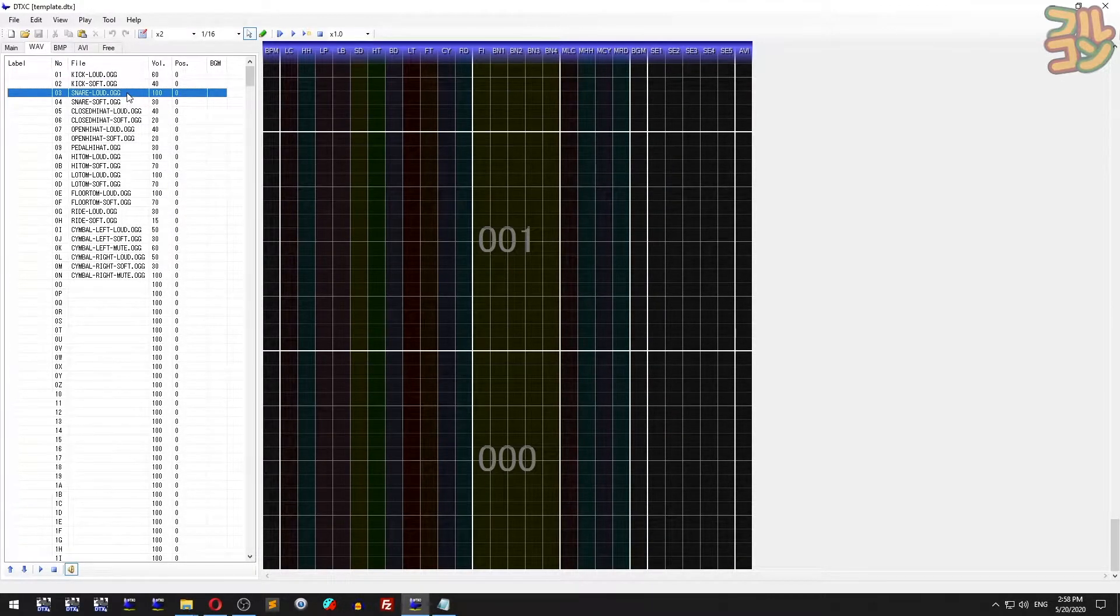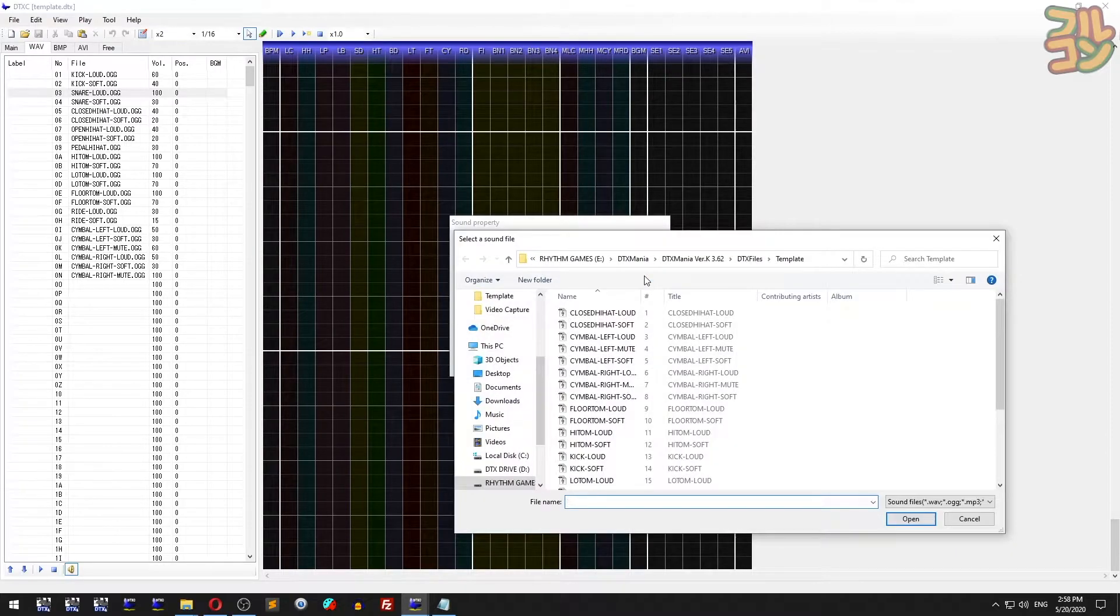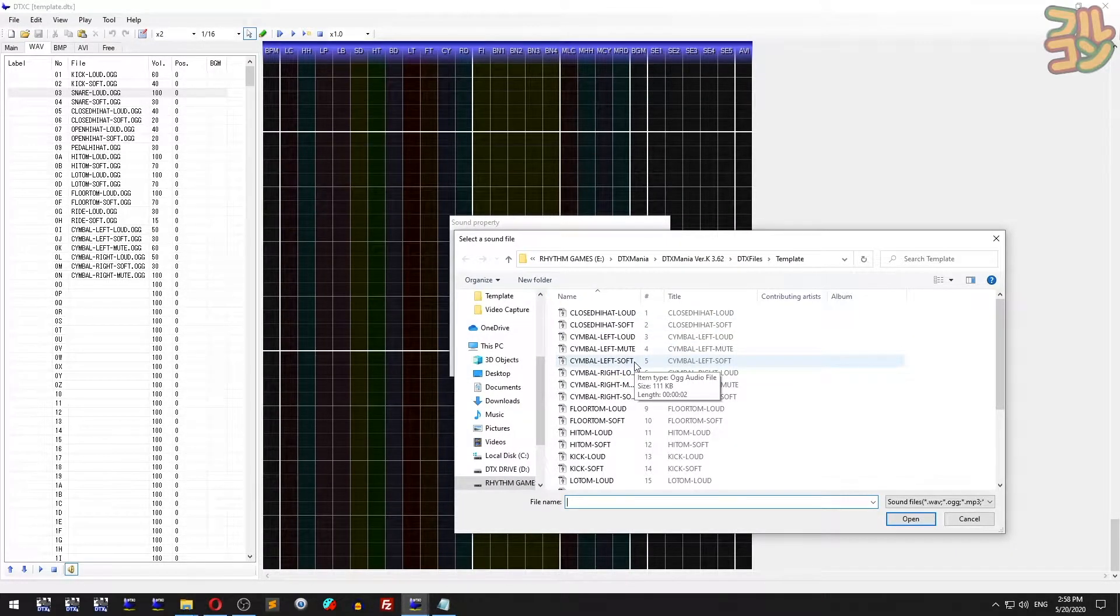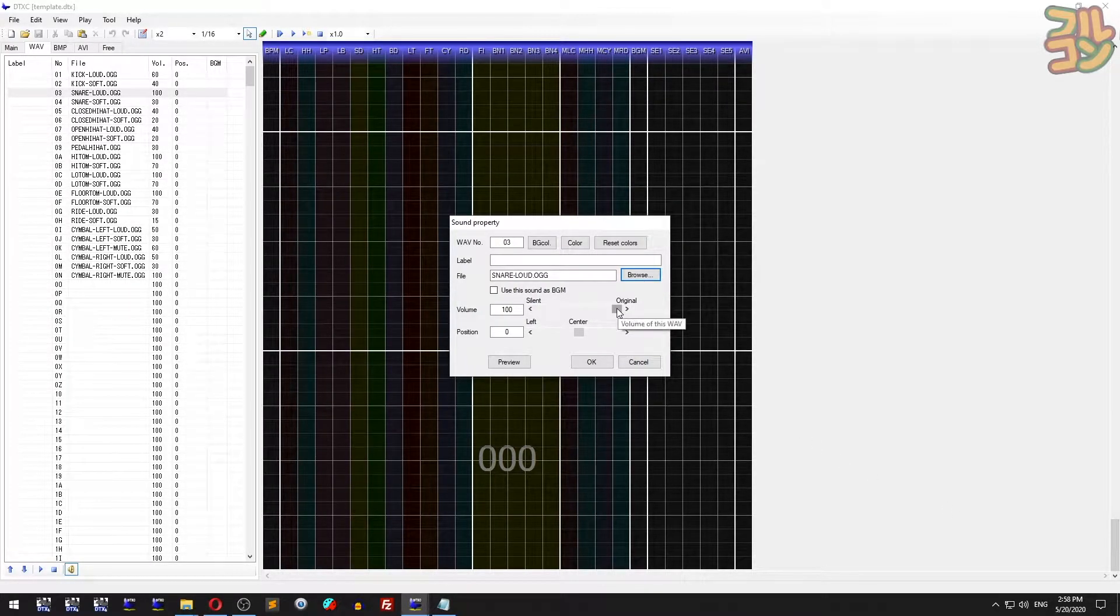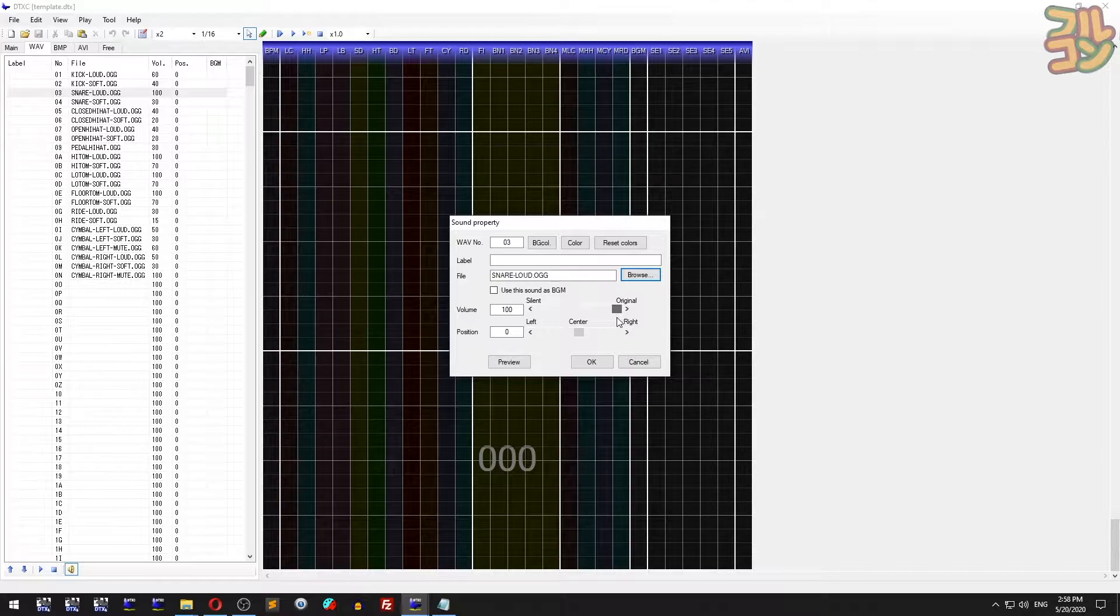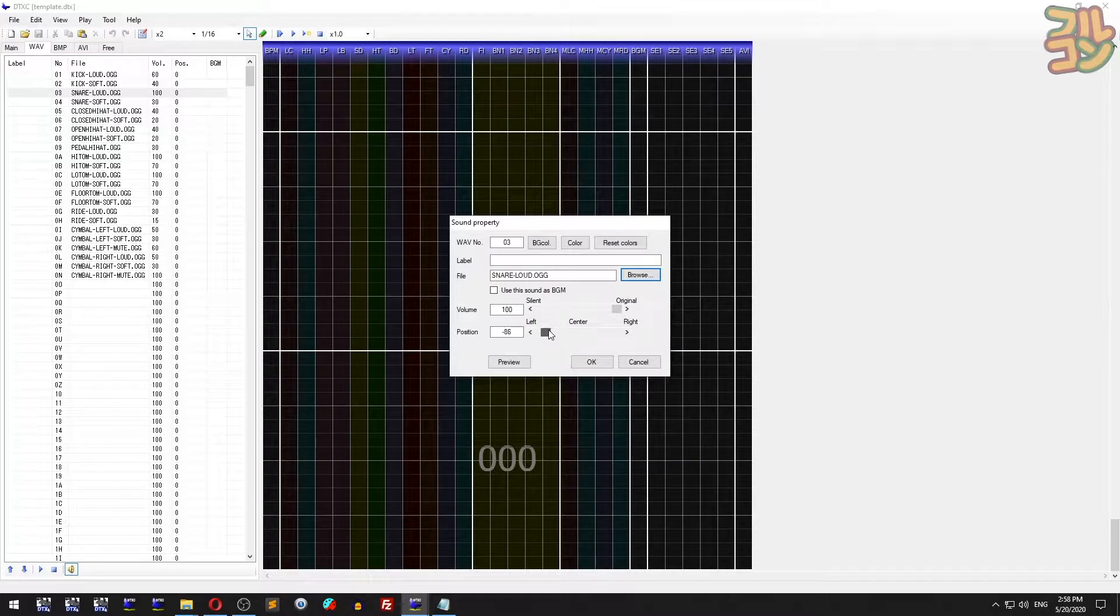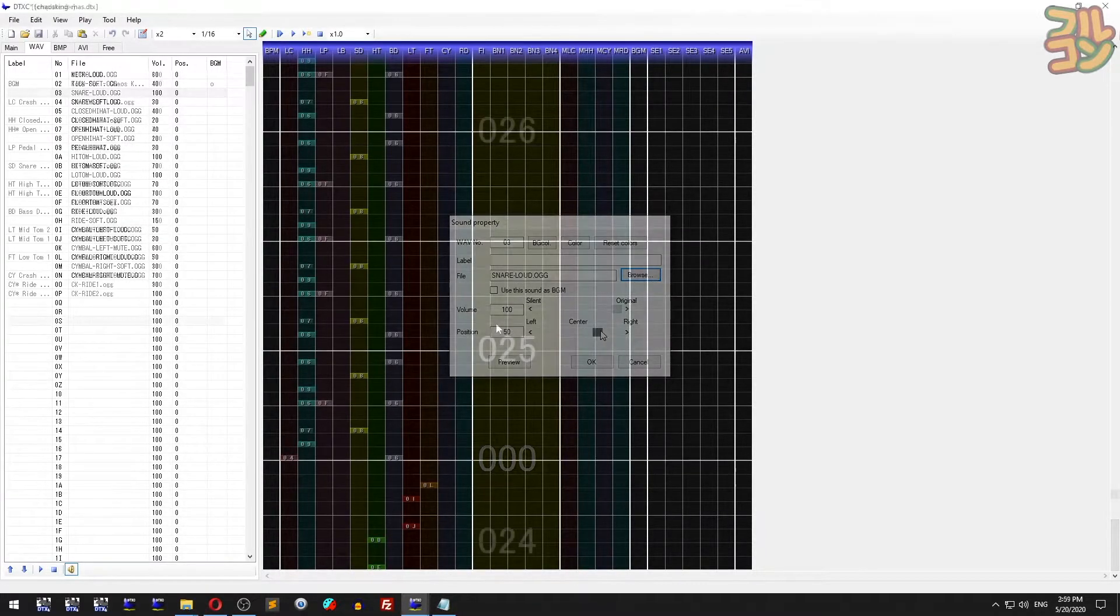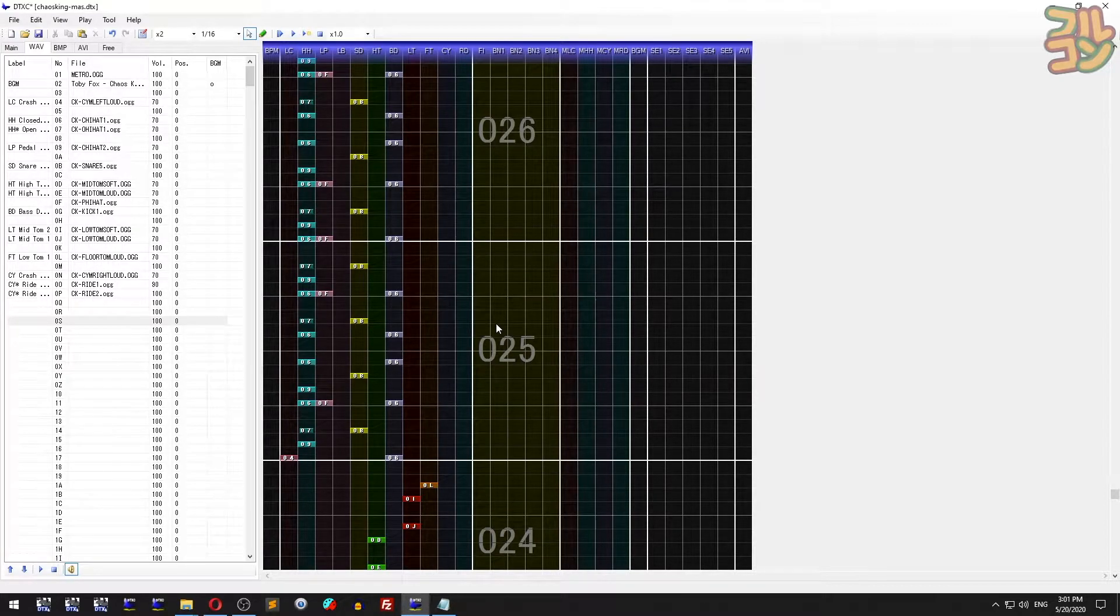In the Wave tab, if you double-click one of them, like the snare loud chip, the sound property dialog box opens. Press the browse button to change the sound. I highly recommend using only OGG files. You can adjust the volume and set the sound position, where zero is center, negative 100 is leftmost, and 100 is rightmost.